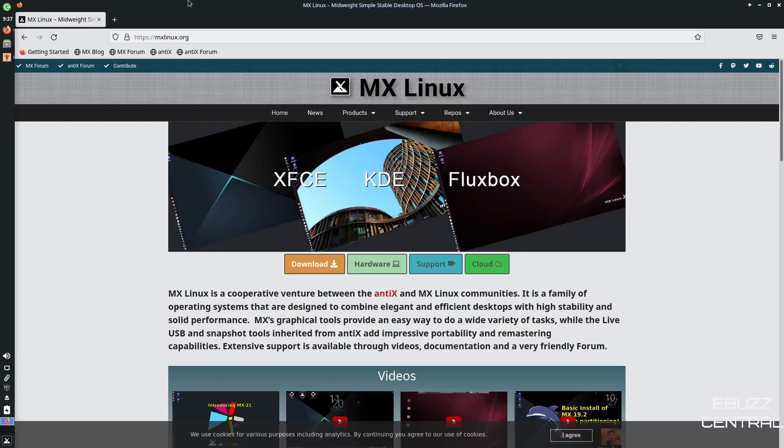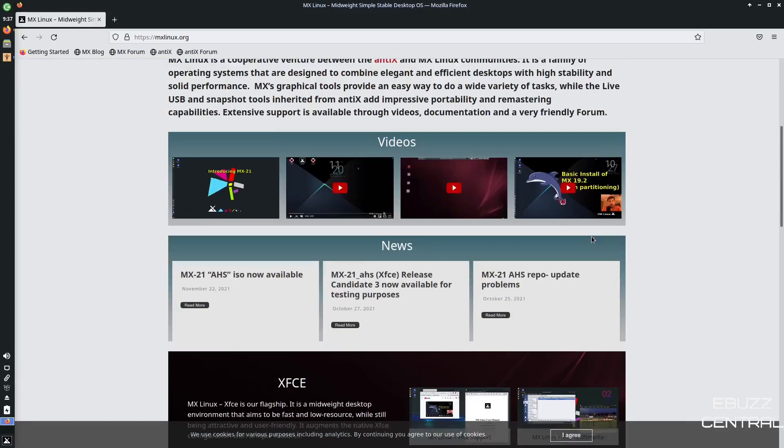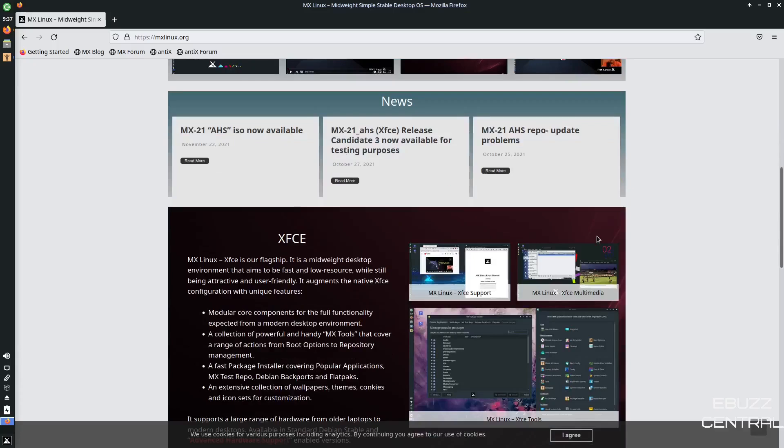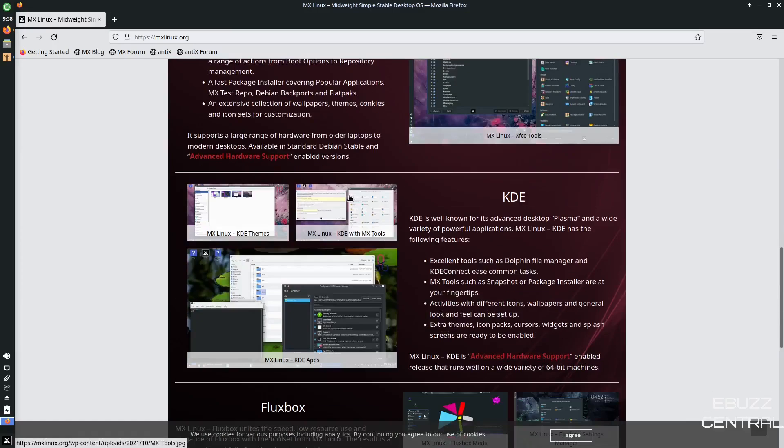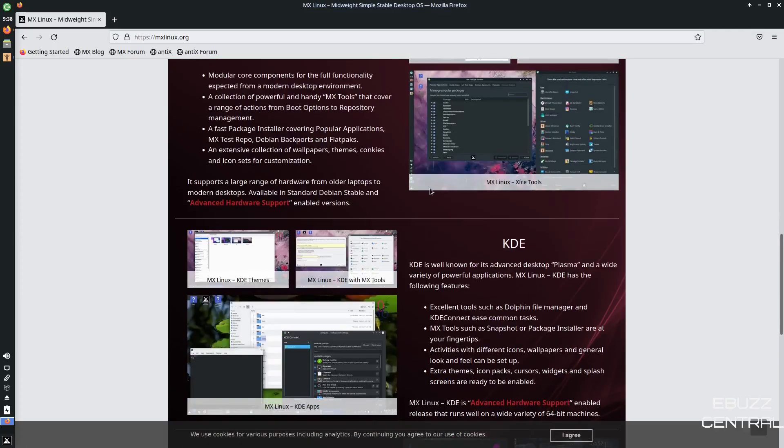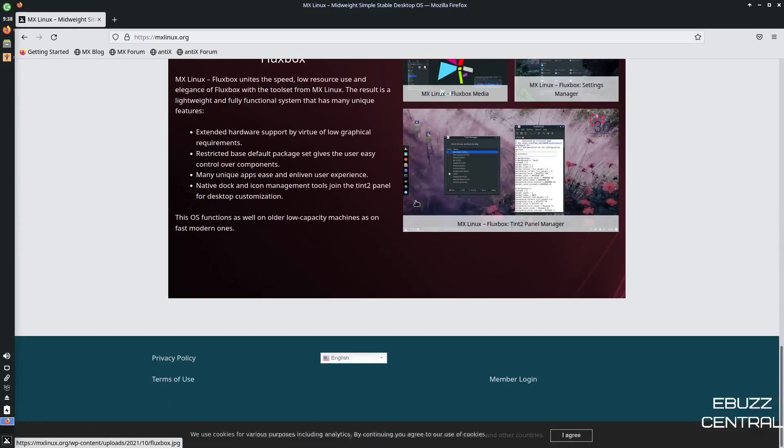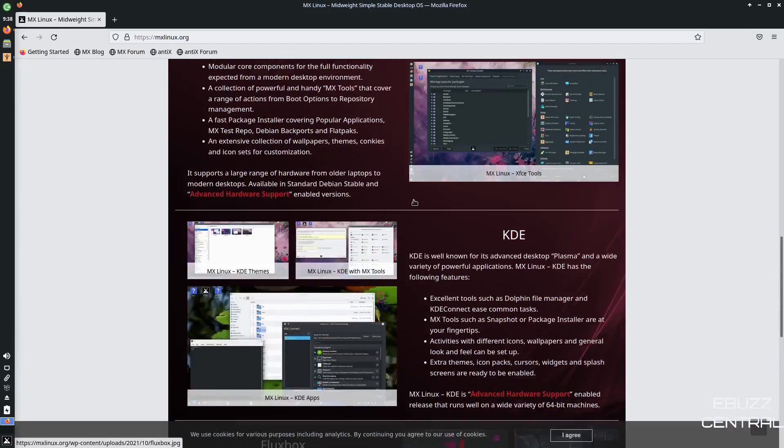It's basically a cooperative venture between Antics and MX Communities. It's a family of operating systems that are designed to combine elegant and efficient desktops with high stability and solid performance. And if you scroll down a little bit, they let you know that MX21 AHS ISO is now available. I'm going to show you that here in a second. That's really awesome.